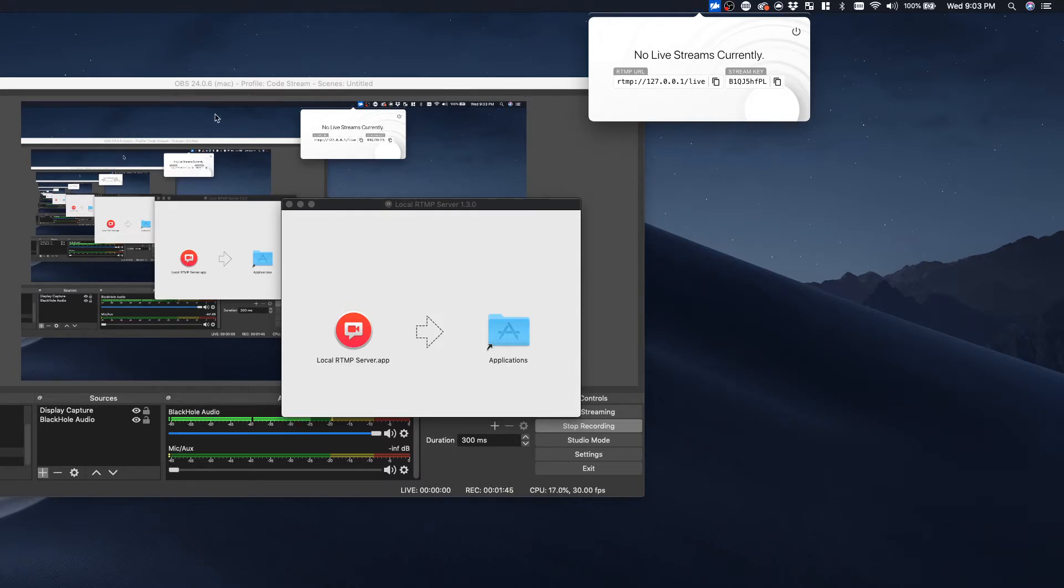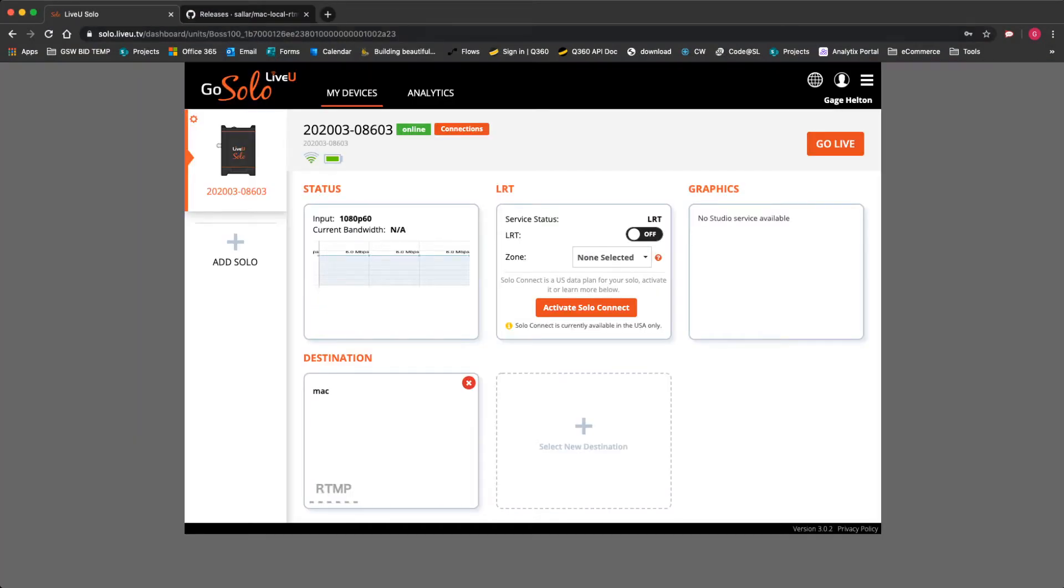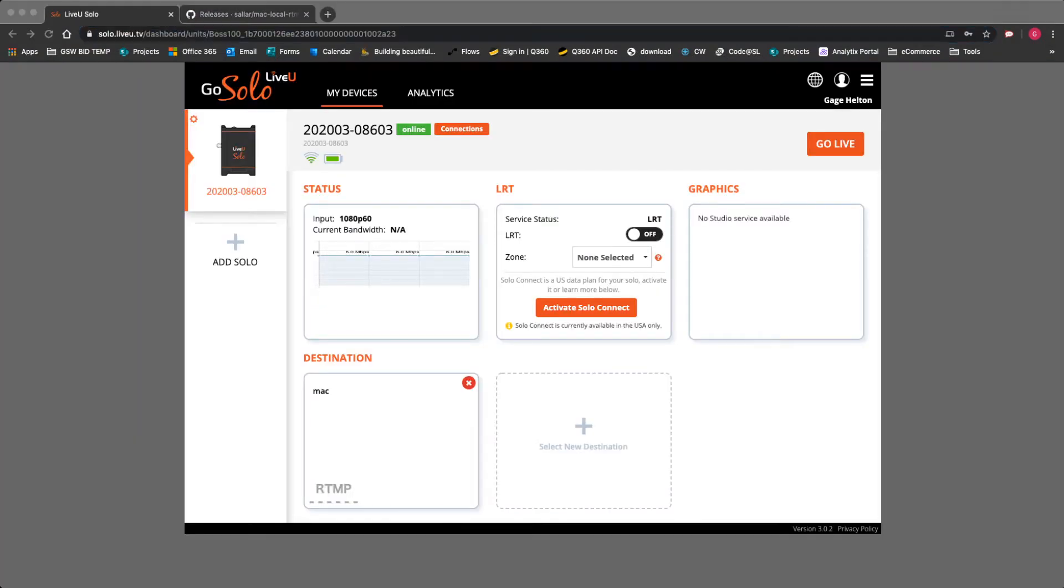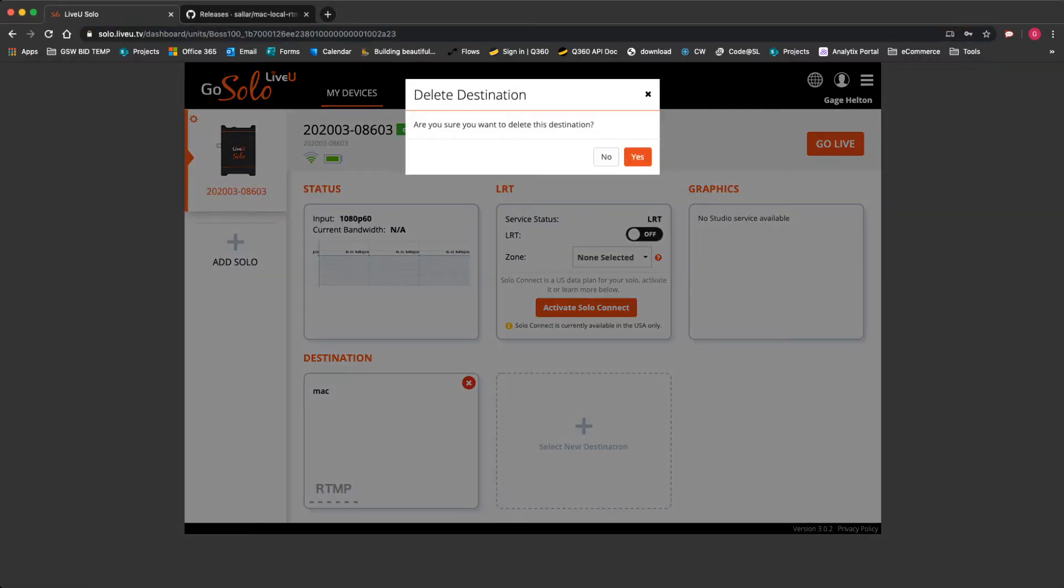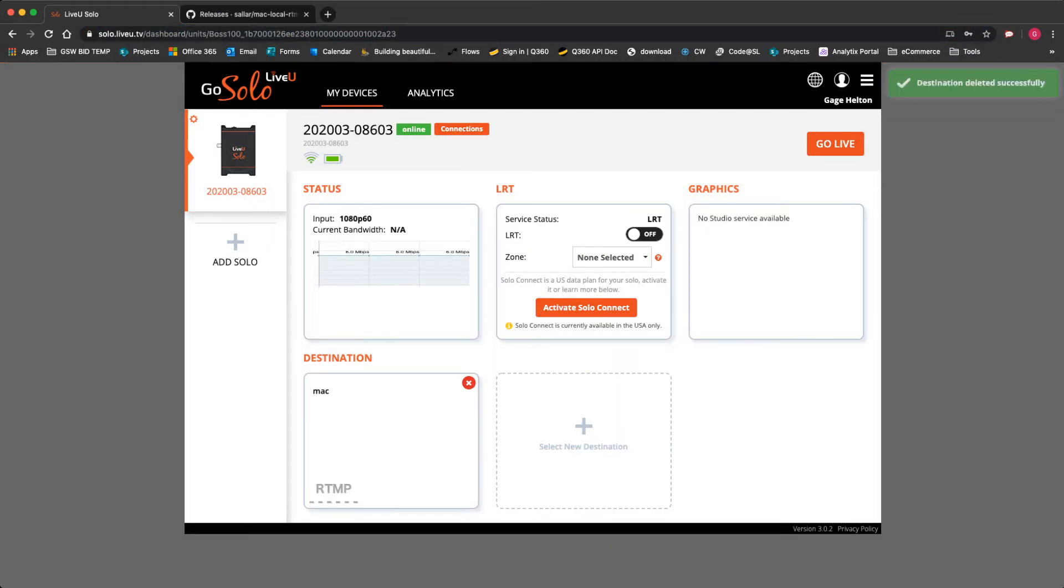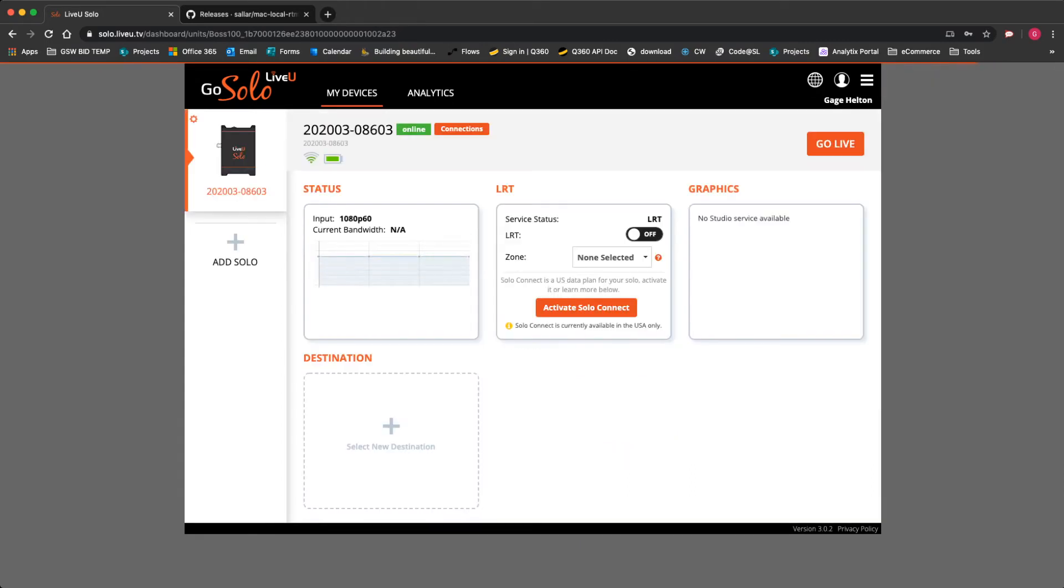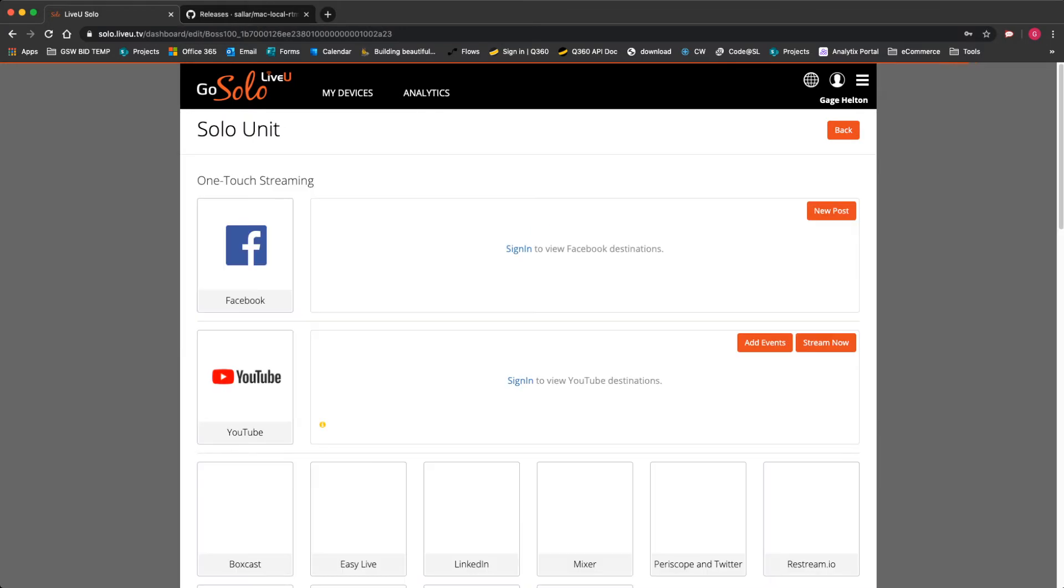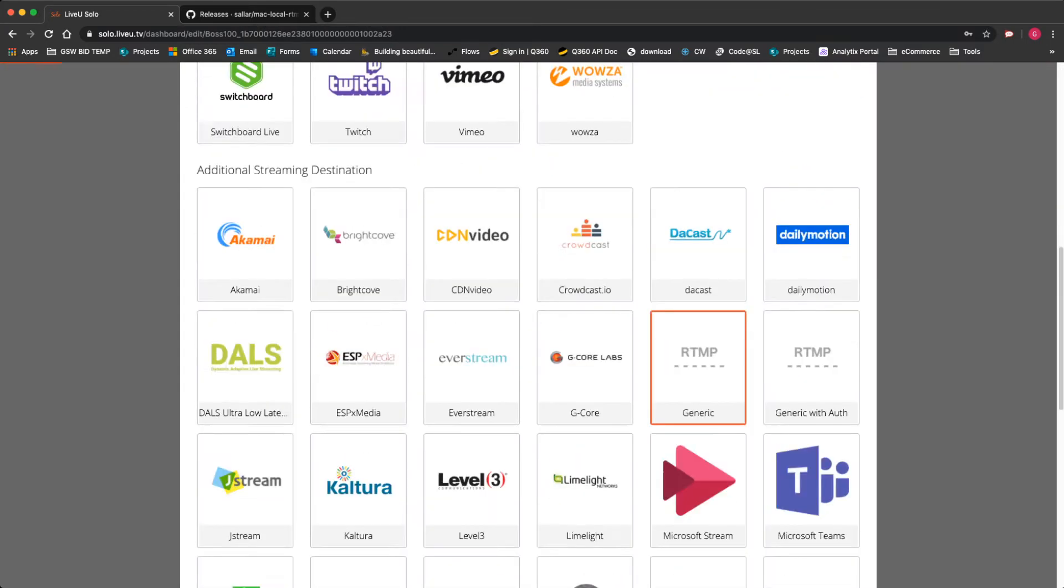We're going to go ahead and go back to our browser. We're going to go to our LiveView setup page. So I've already logged into my LiveView box here, and I'm going to get rid of this existing destination for a moment. Once that saves, I'm going to go ahead and add a new destination. Now we're going to select RTMP generic right here.